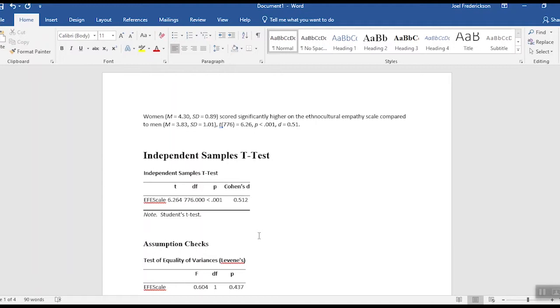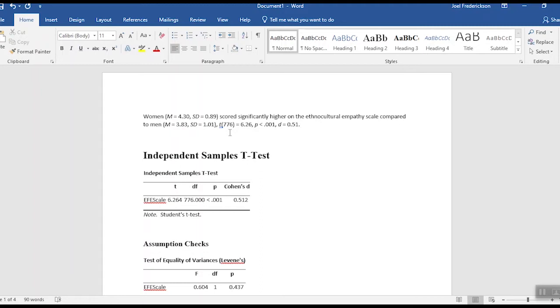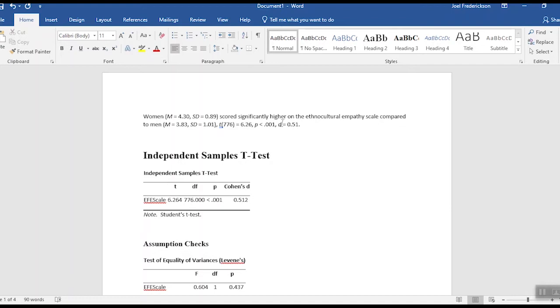And then here's a simple succinct way in which we might write this up. So women, and then I've got our mean and standard deviation, scored significantly higher on the ethnocultural empathy scale compared to men, and then I got the mean and standard deviation for men. And then again, here's our little statistical shorthand. So t, and then I got degrees of freedom here that I found right there, equals, and then 6.26, that's my t-value right there. Comma, and then p less than 0.001, what I have right there.